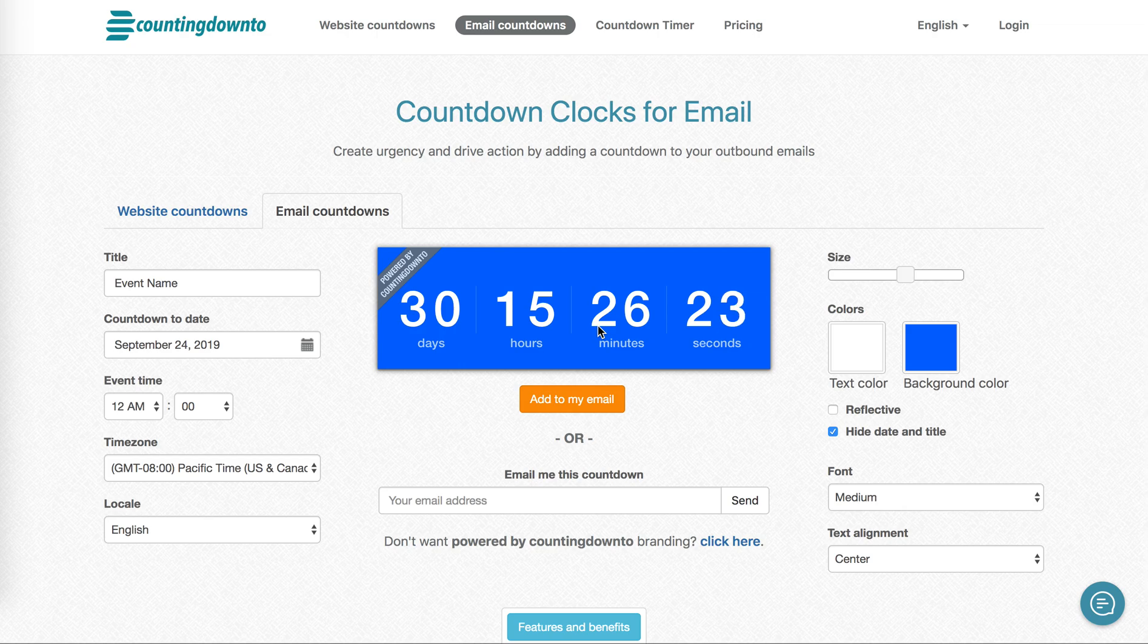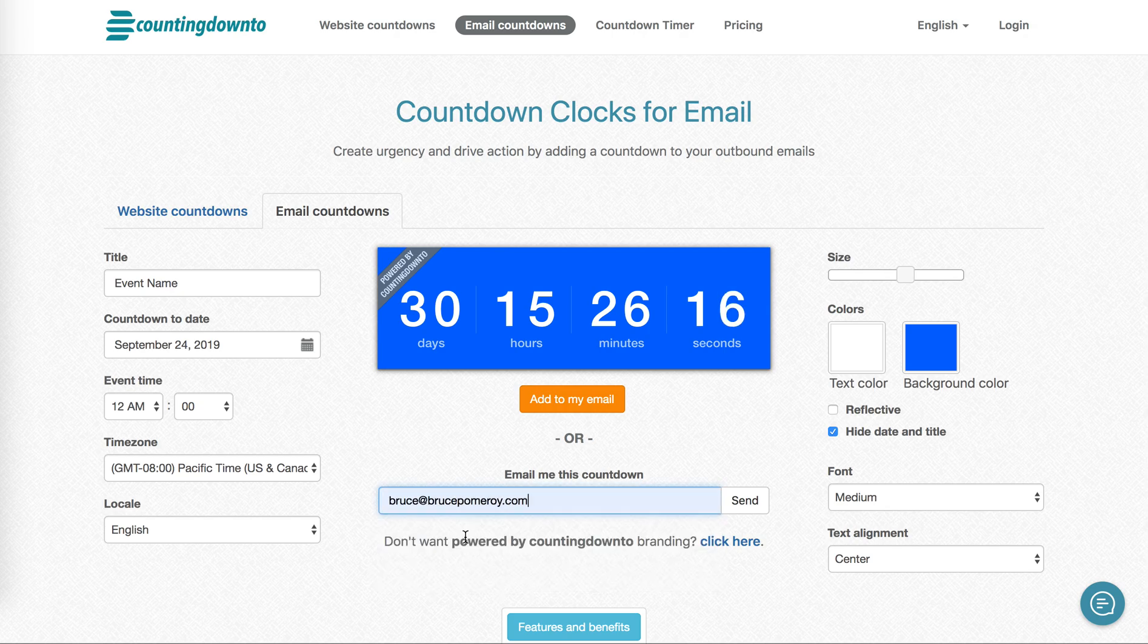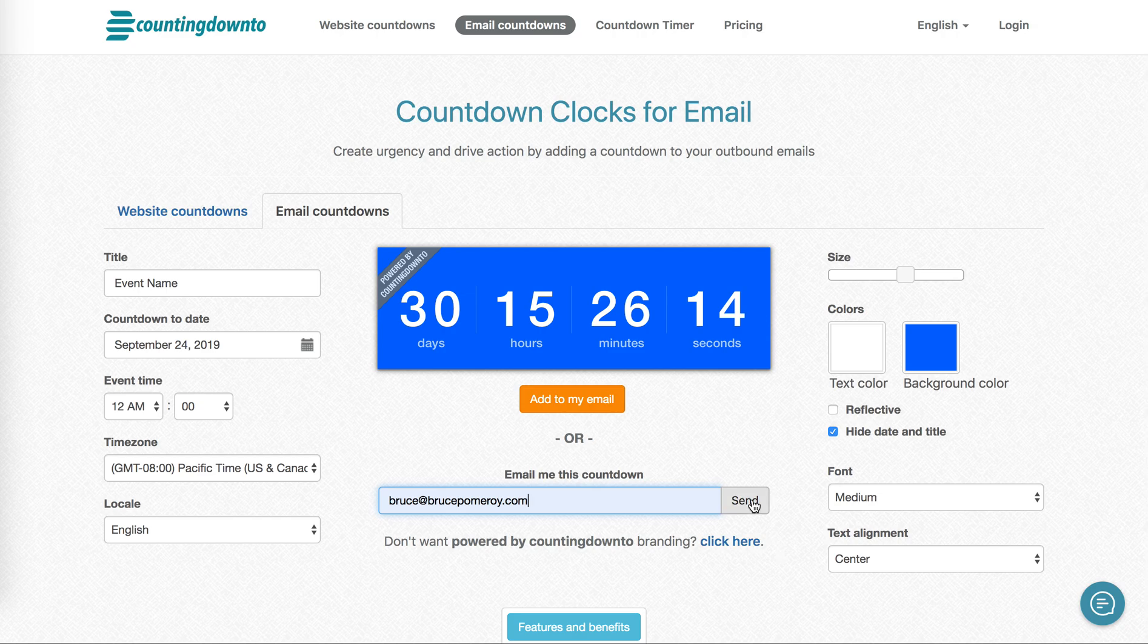I'm going to show you a really simple way to send out your countdown using Gmail. I'm just going to send this to myself using this field that shows up below the countdown I created, and then I'm going to open the email in Gmail.